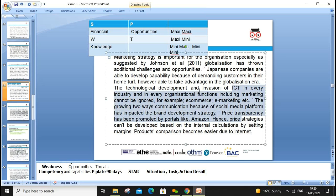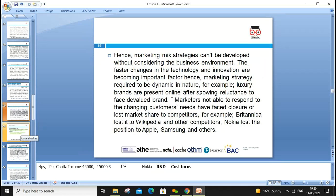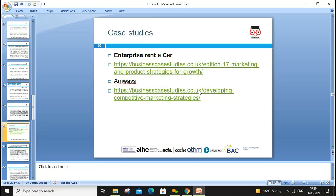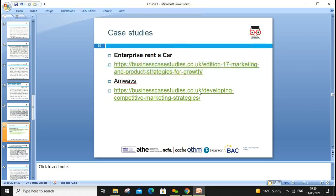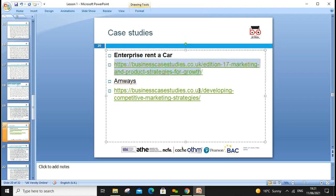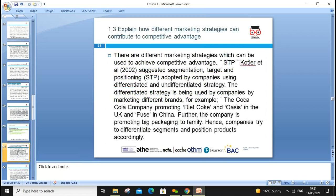Pricing strategies, like Amazon's, cannot be developed based solely on internal calculations — we must look at external factors and margins. Marketing mix — the four P's we discussed earlier — is what different companies focus on in their strategies. Some useful case studies are included, such as Enterprise Rent-A-Car and a fast-growing cleaning product company, which you can read in your own time to understand what marketing strategies they use.